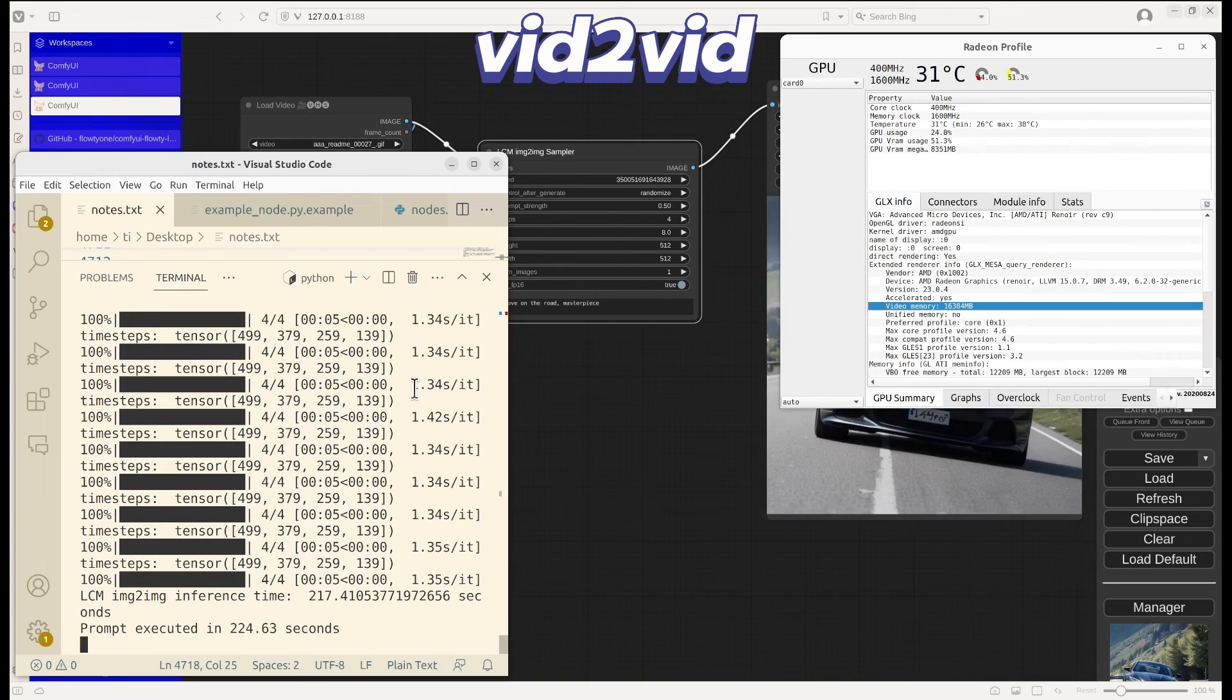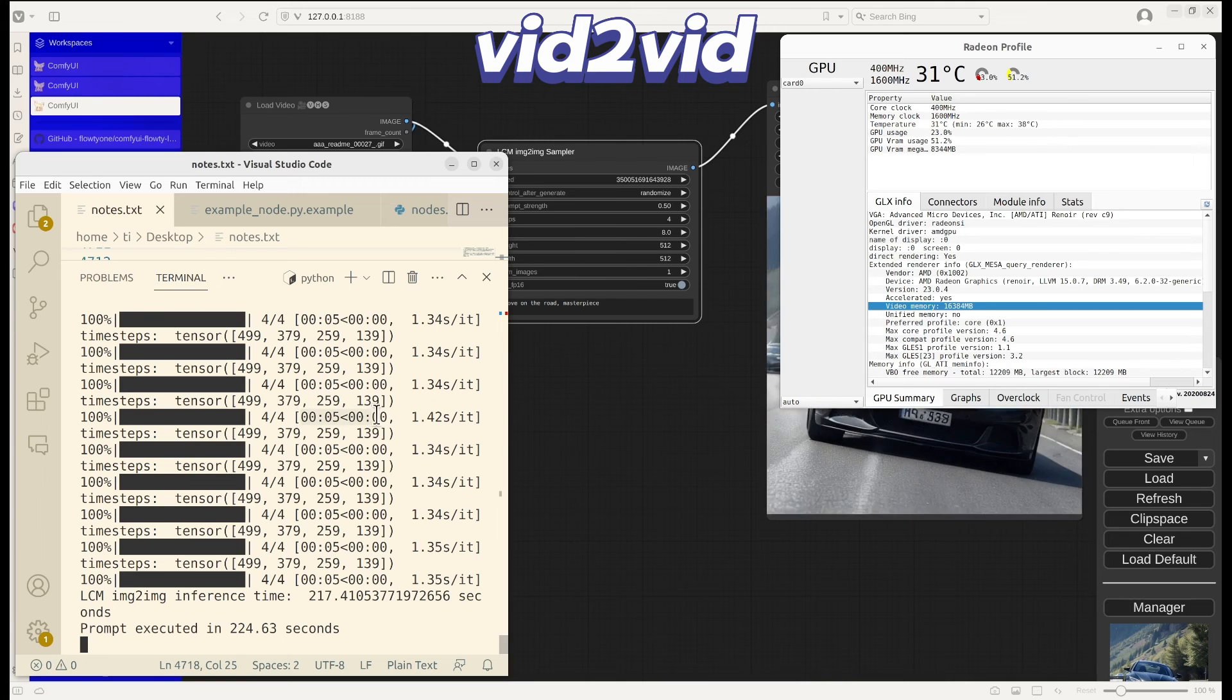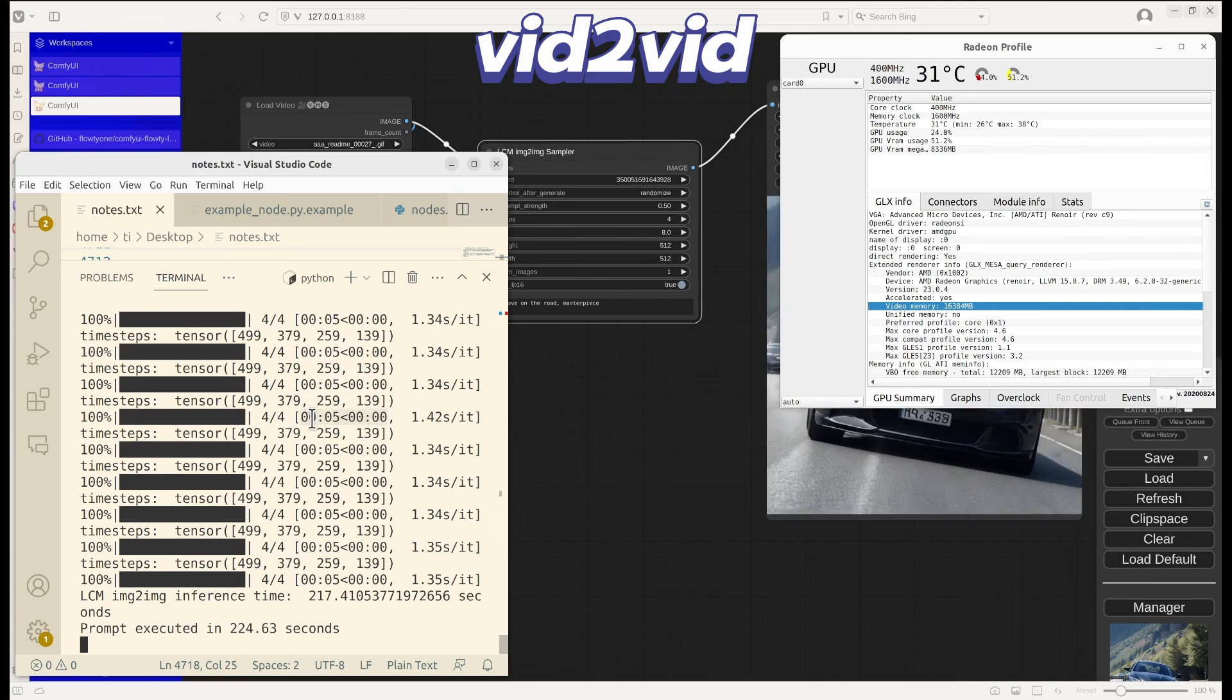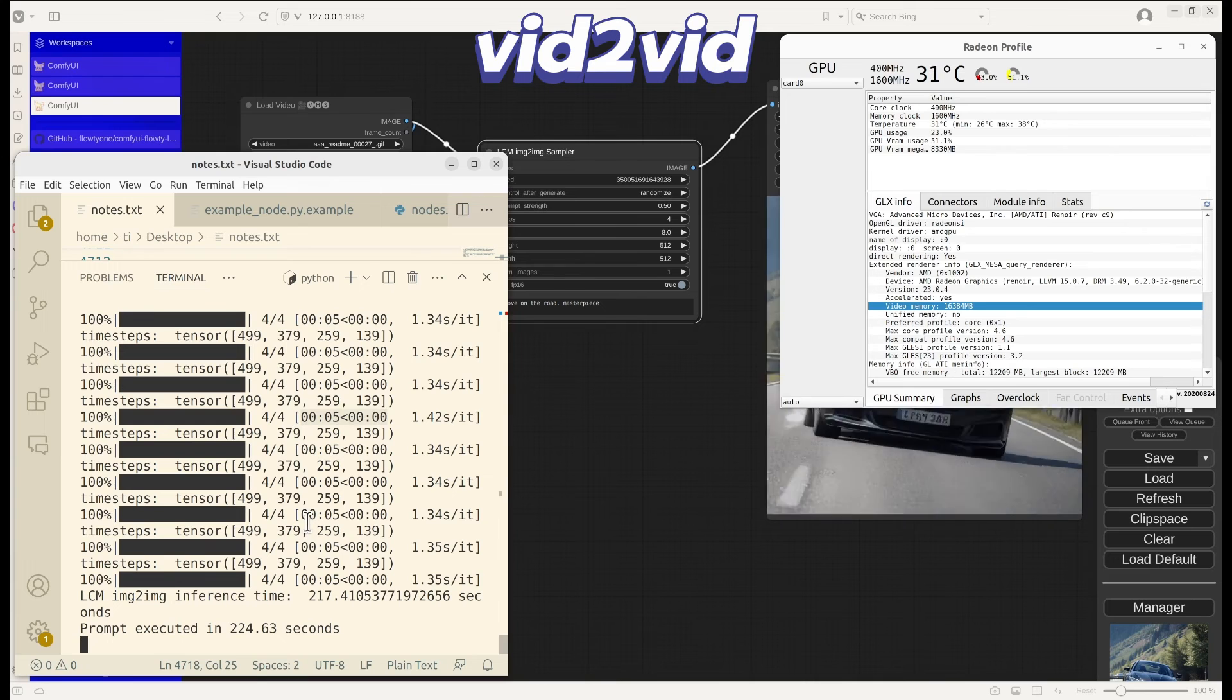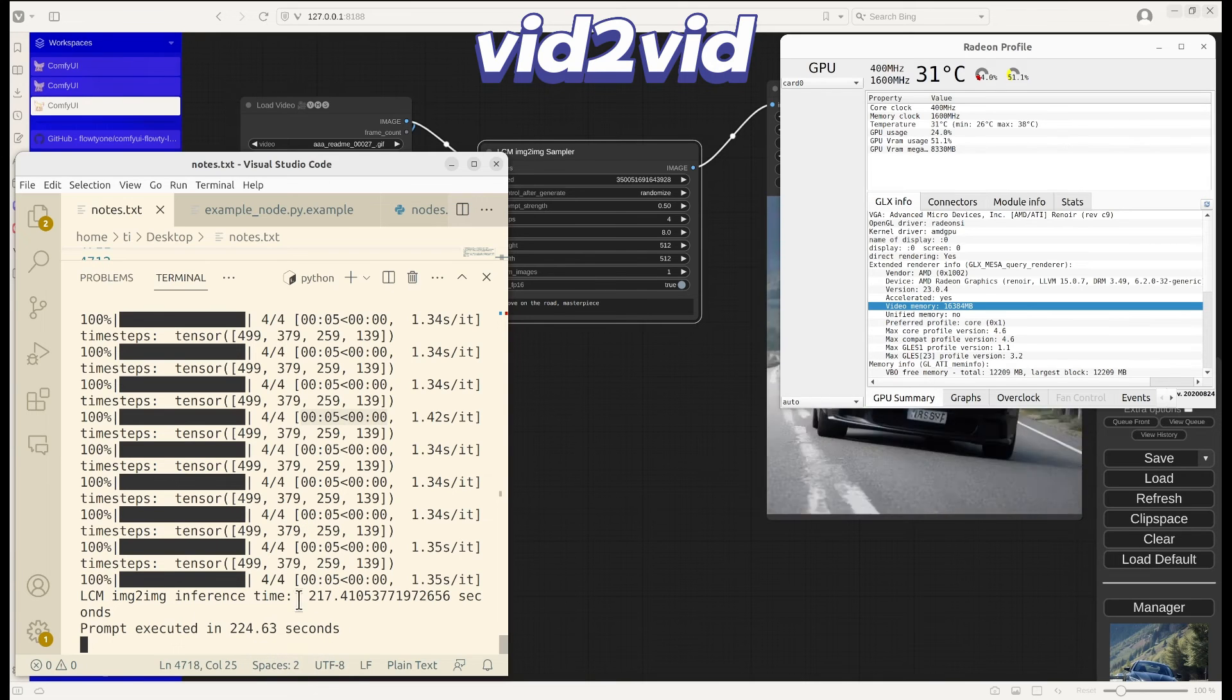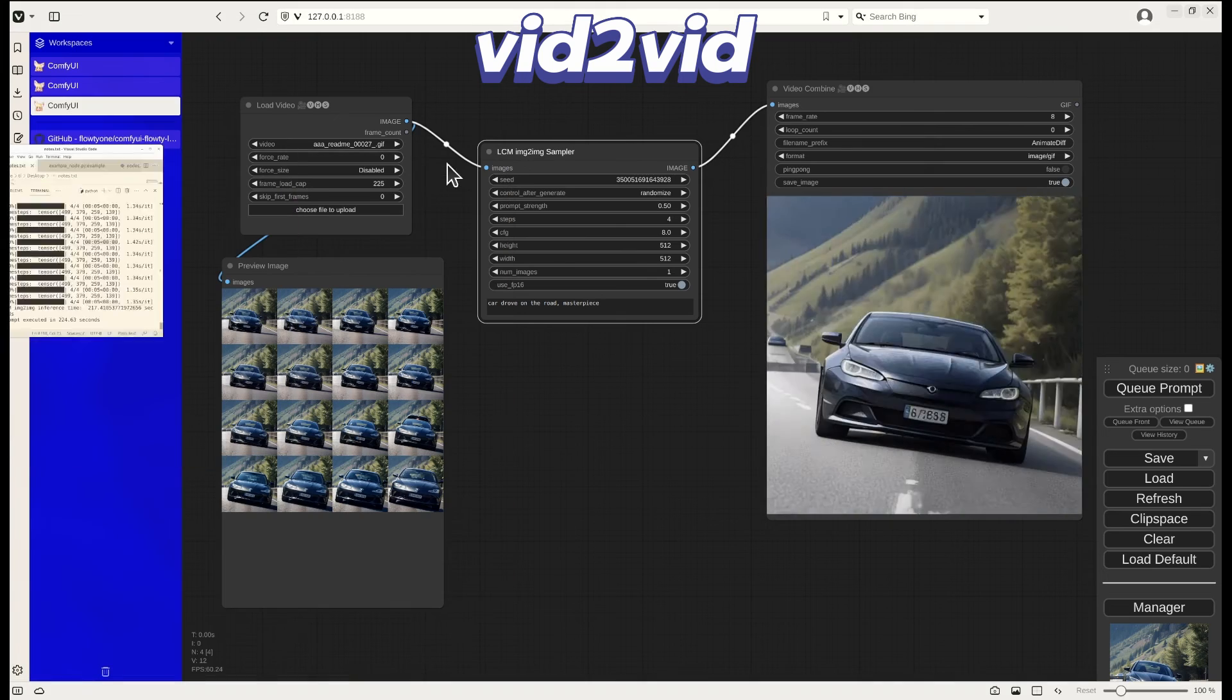All right, we see the total sync has been completed, which took about 224 seconds. I think it is also acceptable. Let's look at the final output.